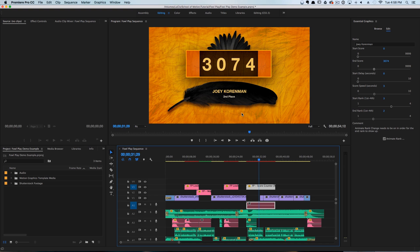And again, there are an infinite number of potential creative possibilities that can be had by using this new feature. If you want to learn more about the Essential Graphics panel, go check out the blog post over on School of Motion.